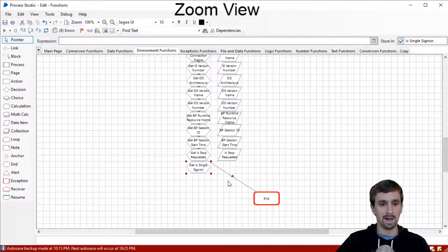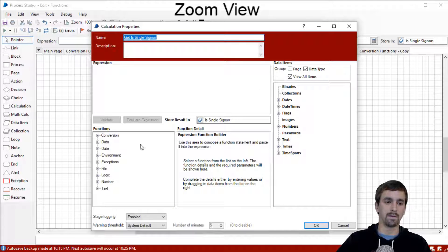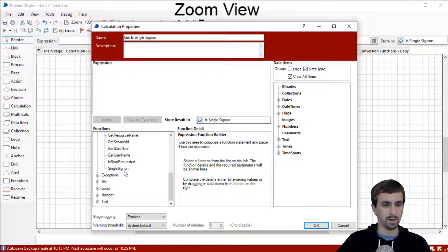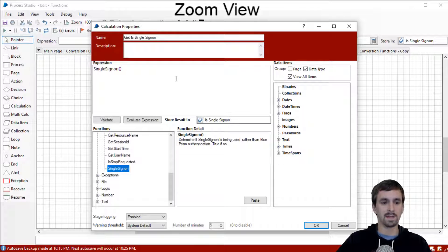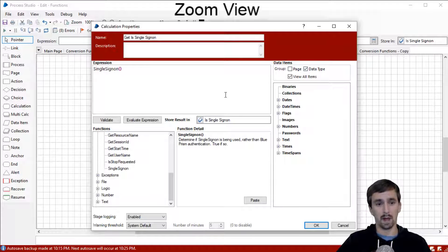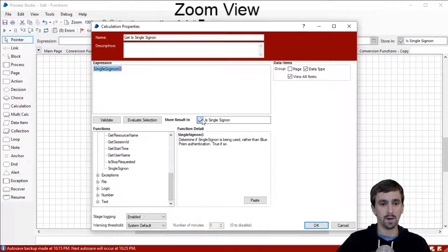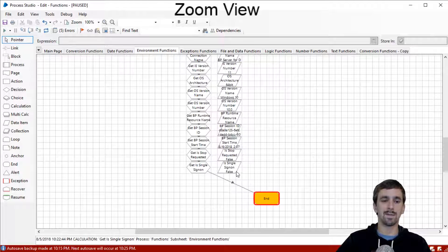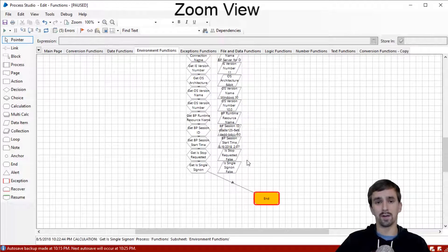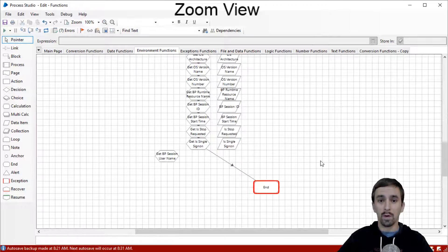Our next function is Get Is Single Sign-On. Going in, the function is called Single Sign-On, and it outputs a true or false boolean about whether we are logged in through active directory. Creating my data item, this came out to false because I am not signed in through active directory — if I were, then this would come out to true.